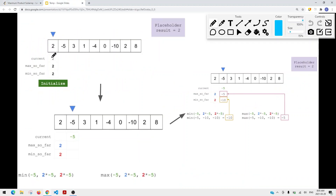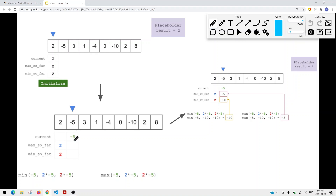Initially we have an array, and we're going to keep track of the maximum product seen so far and the minimum product seen so far. The first element sets both max and min to two. When we get to the second element, the minimum is either the current item, or max-so-far times the current item, or min-so-far times the current item. This gives us negative five for the maximum and negative ten for the minimum. We store the minimum so that if we see another negative value, we can multiply them to get a positive value — which could be the maximum product.